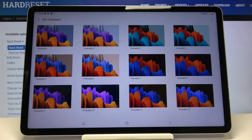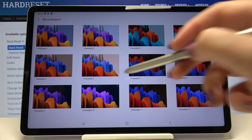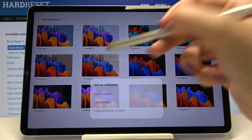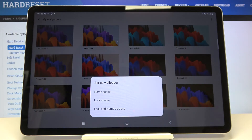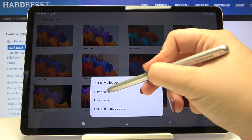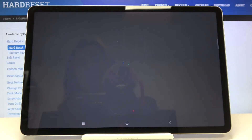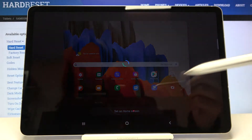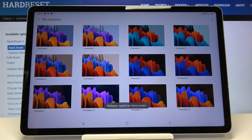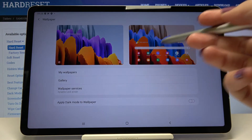So let me pick something from My Wallpapers. Here we've got some default ones installed, so let me pick one — maybe this one. Now we can decide where we want to set our wallpaper: we can set it on the home screen, lock screen, or both.